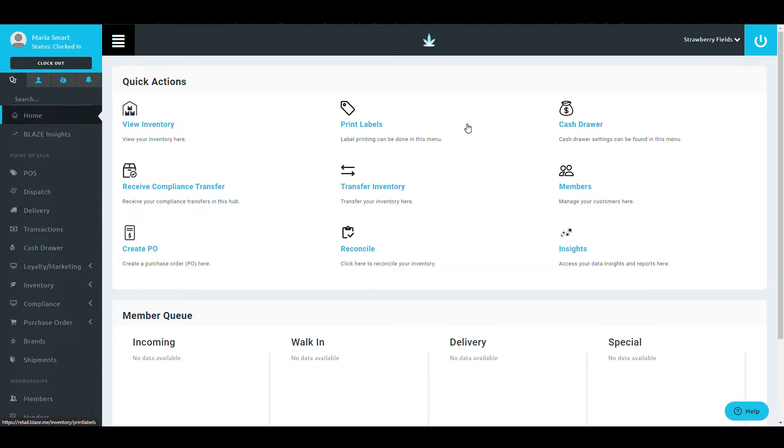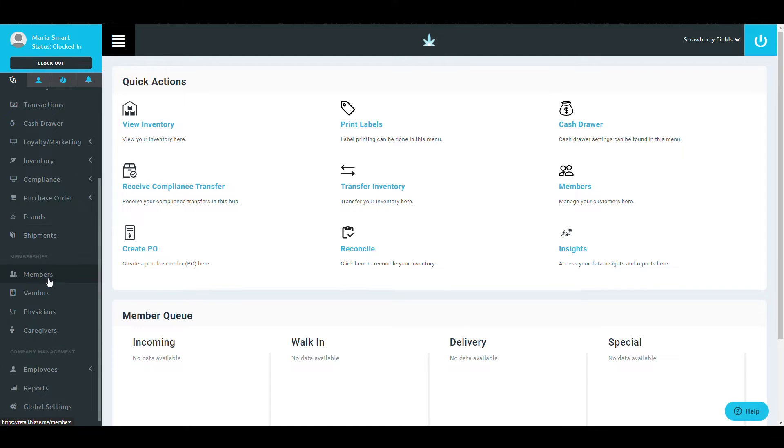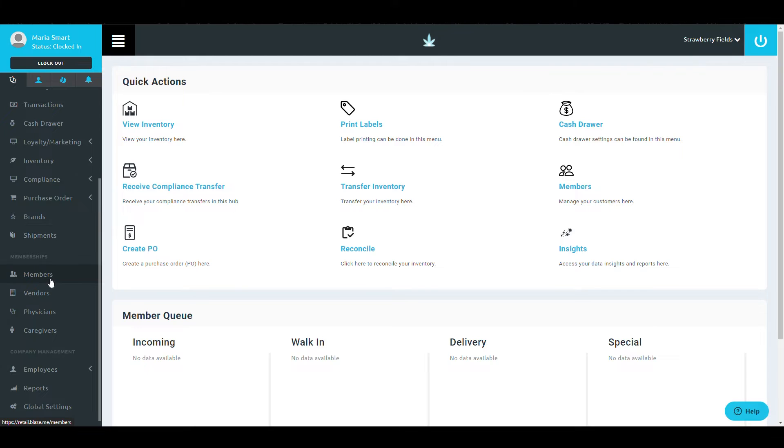Once you've logged into your system, scroll down to the Membership section of the left navigation pane and select Vendors underneath Members.